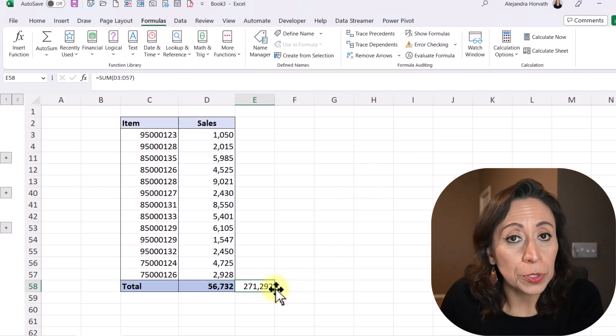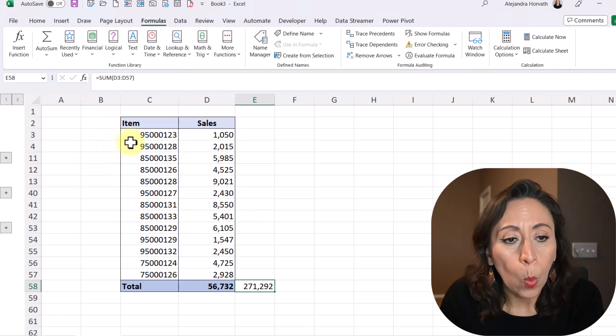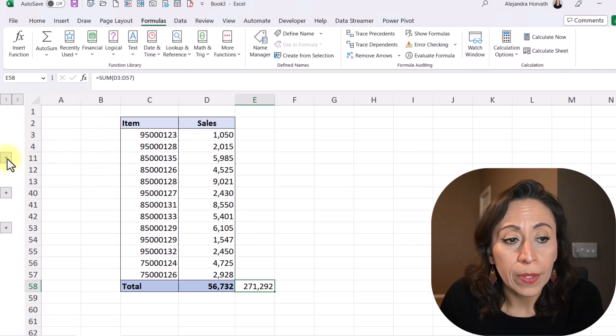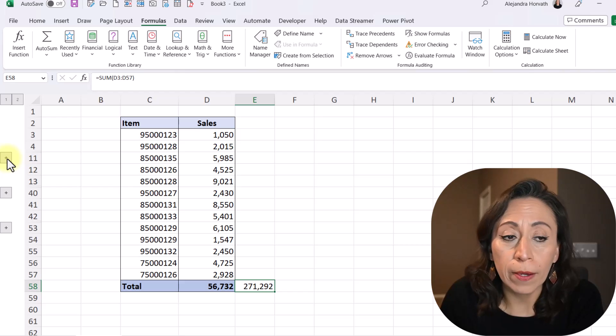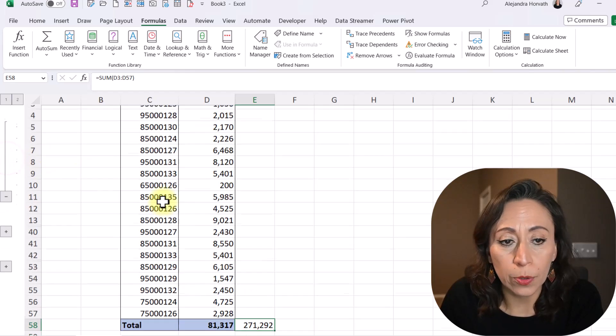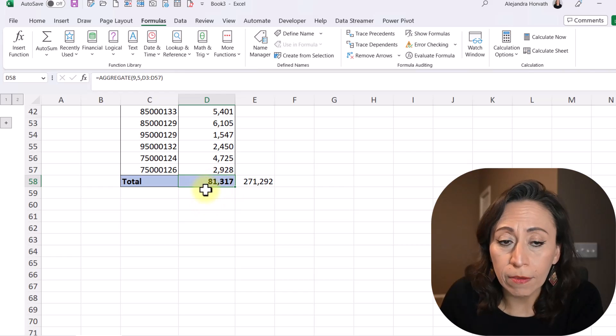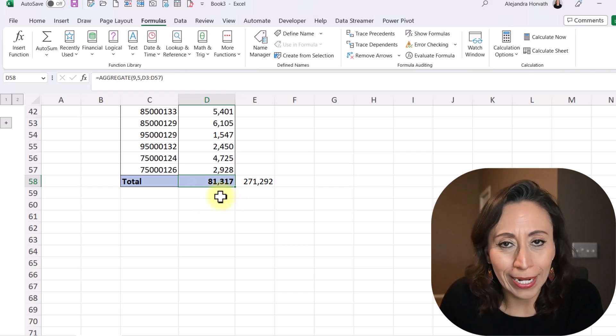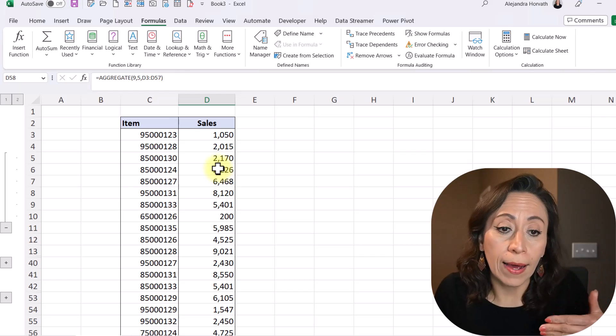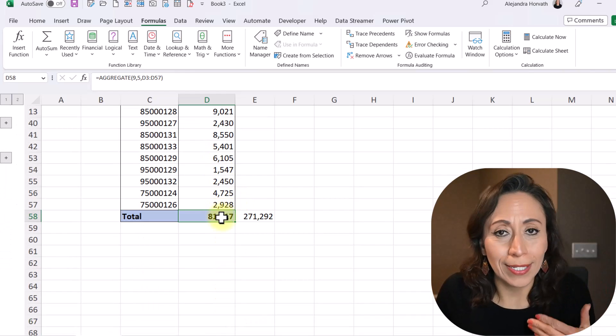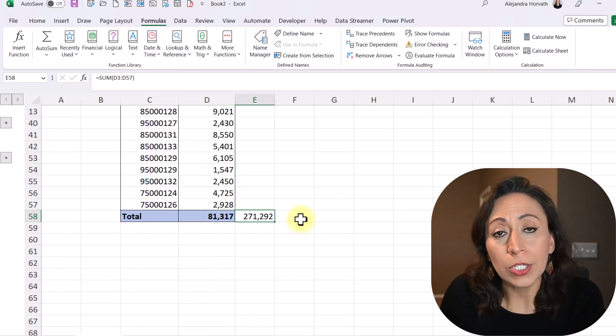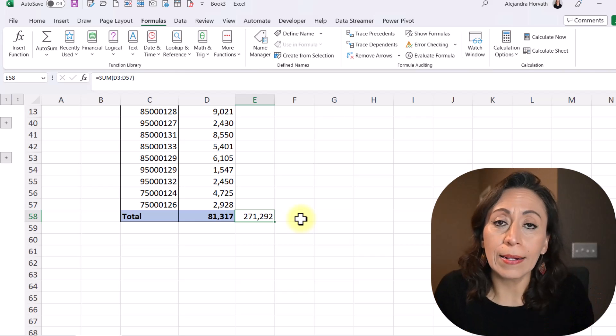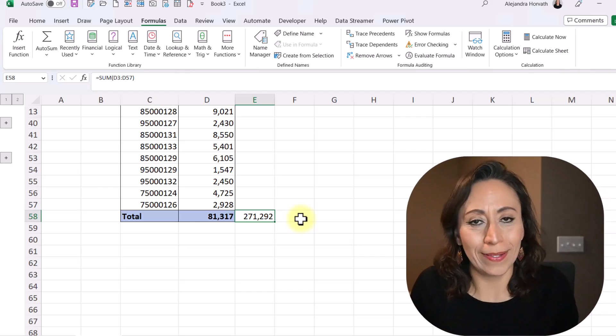I'm going to say equal here on the side. And I'm going to say sum so you can see the difference. And I'm going to select the same range from D3 to D57, close parenthesis, Enter. You can see that it's telling me that it's 271,000. What happens if I unhide some of the rows? Let's say from row 5 to row 10. Let's unhide those ones. Well, now my total, using the aggregate function, tells me that I have 81,000. Of course, I have more visible lines. For that reason, my total has increased and my sum is exactly the same because it keeps adding visible and non-visible sets.